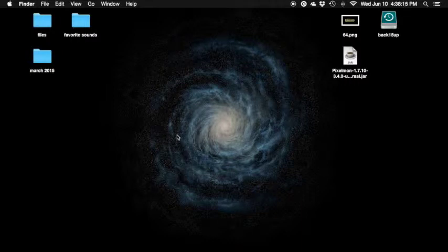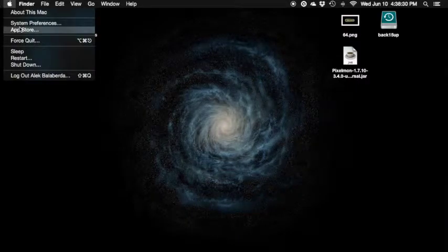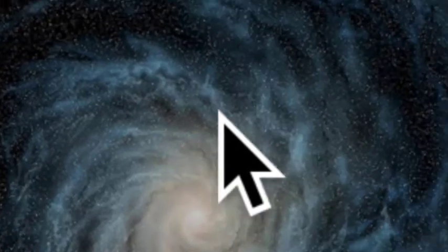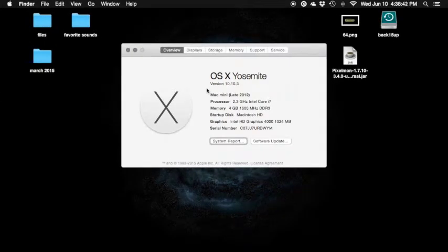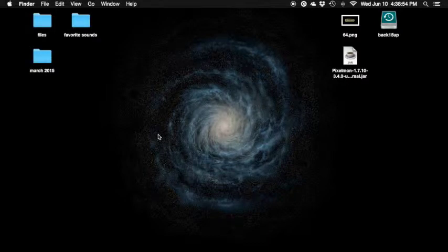Today we are just gonna do a VoiceOver tutorial and this is probably gonna be only a couple minutes because you guys can explore later on. We're using a Mac mini and for people who are blind, I'm gonna go to About This Mac so you guys can see. Let's go ahead and close that and let's go over to turn on VoiceOver. So yeah, Command+F5 — you guys are gonna do it differently than me.